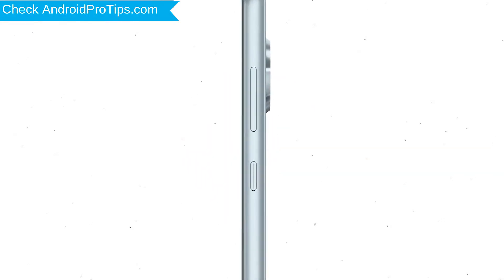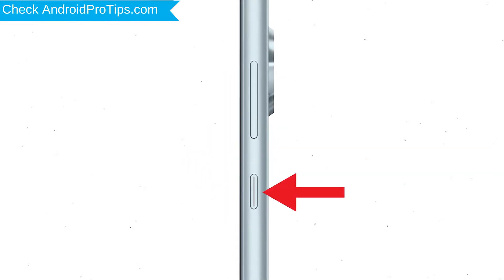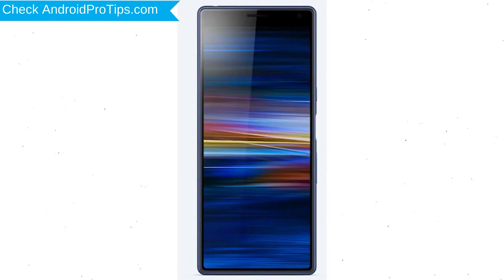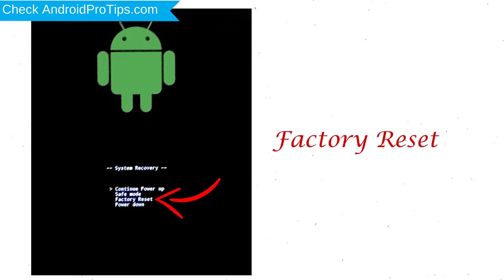Power off your mobile by holding the Power Button. Next, press and hold the Volume Down Button and Power Button together. When you see the Recovery Mode screen, release all the buttons. Select Factory Reset using the Volume Buttons and confirm with the Power Button.